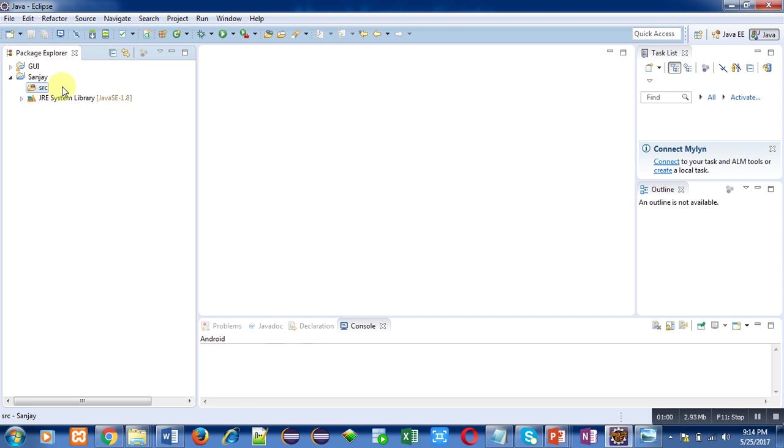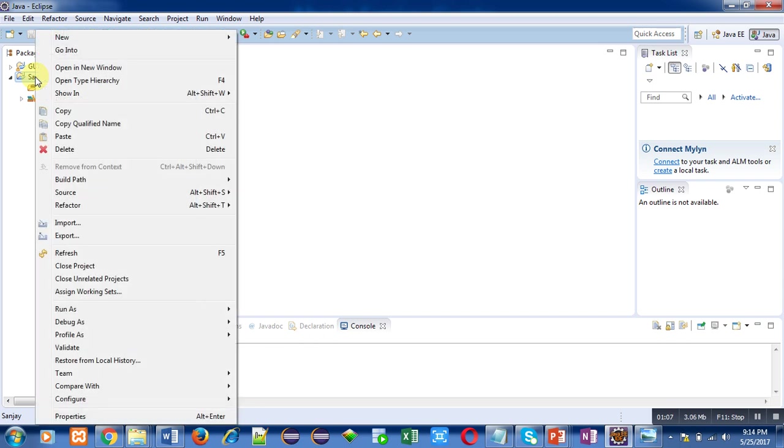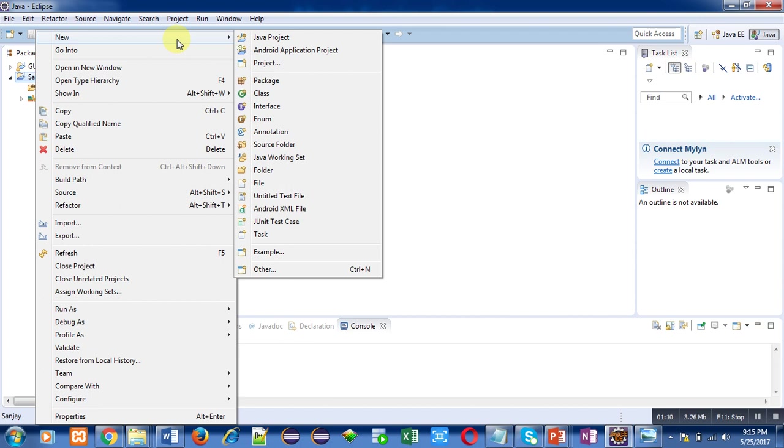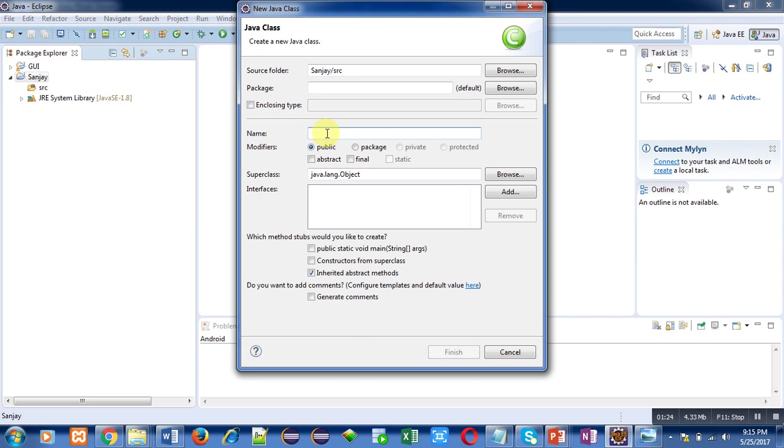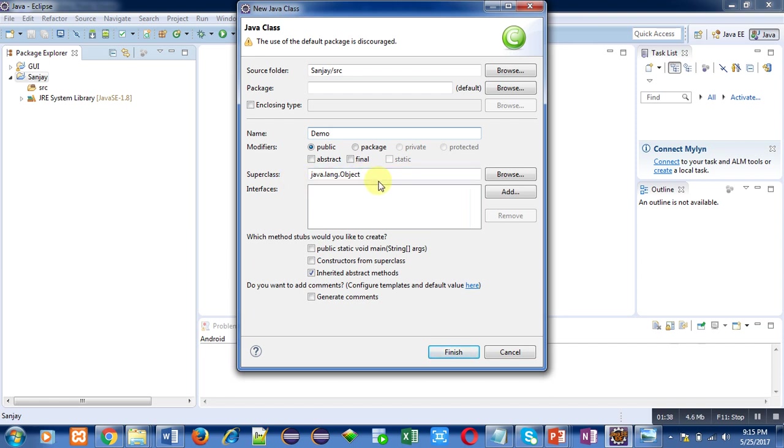Now I have to create a Java file, so I am right clicking on Java project, then I have to select New and then Class. You can see that source folder is available here. Then you can write any package name - I am leaving it blank right now. Then name of class - I am typing demo. Then modifier, whichever is required you can select. You might know each class in Java has a super class which is object, so it is automatically inherited in every class. Now I am clicking on Finish.